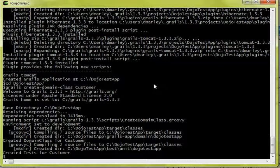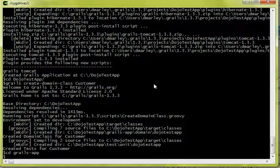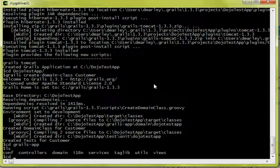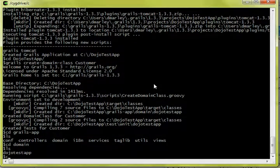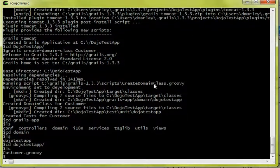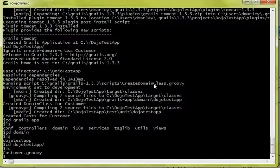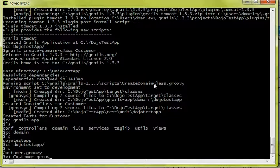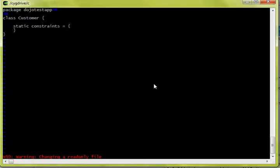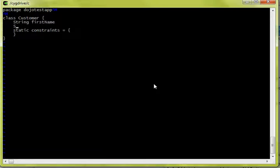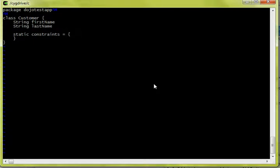Okay, let's go add a couple properties to our customer domain object. Let's add a string of first name, a string of last name, and maybe their age.